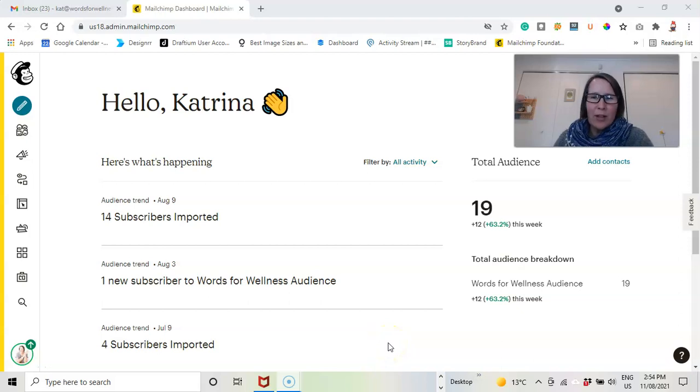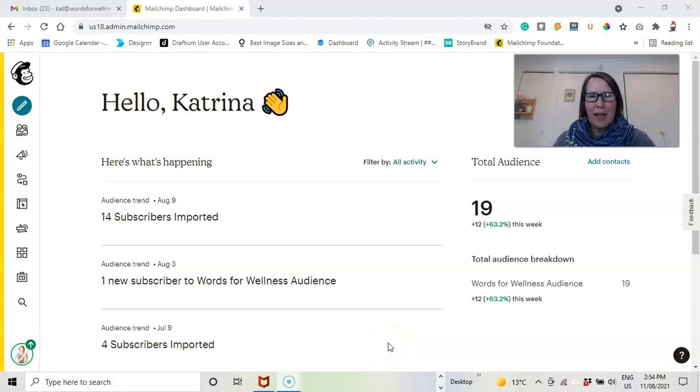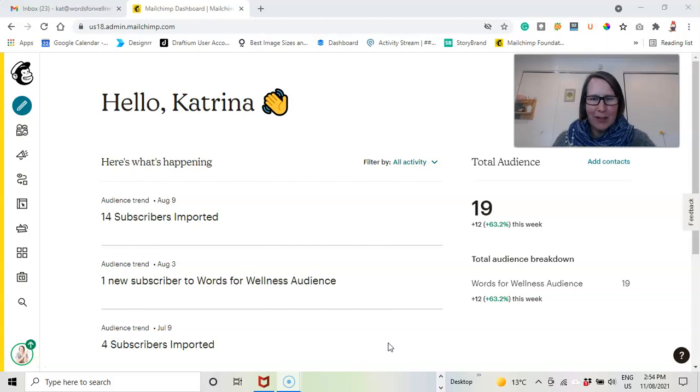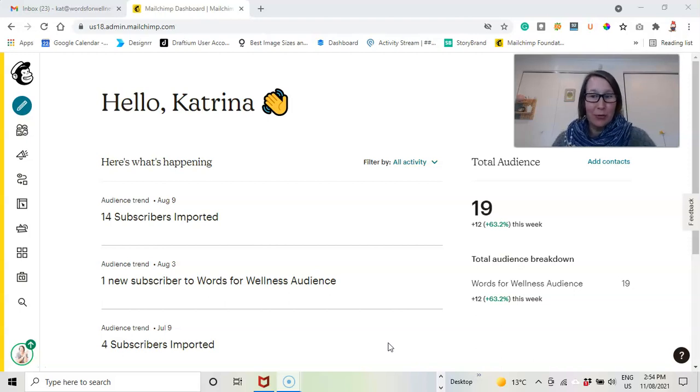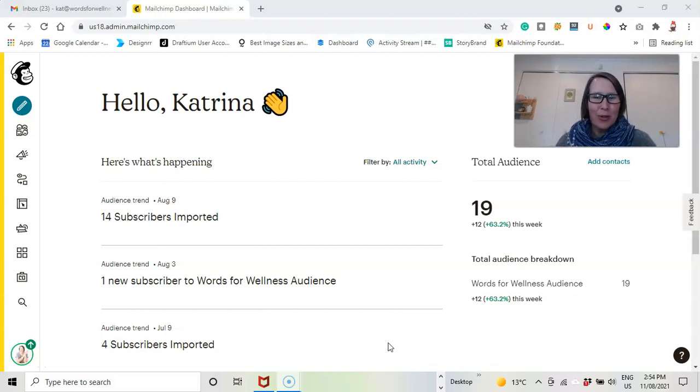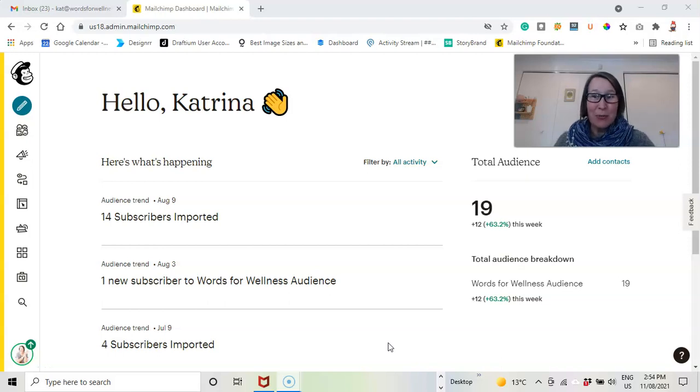When you're in MailChimp, your unsubscribes are actually counted towards your total audience. And it's your audience numbers that determine how much you pay.